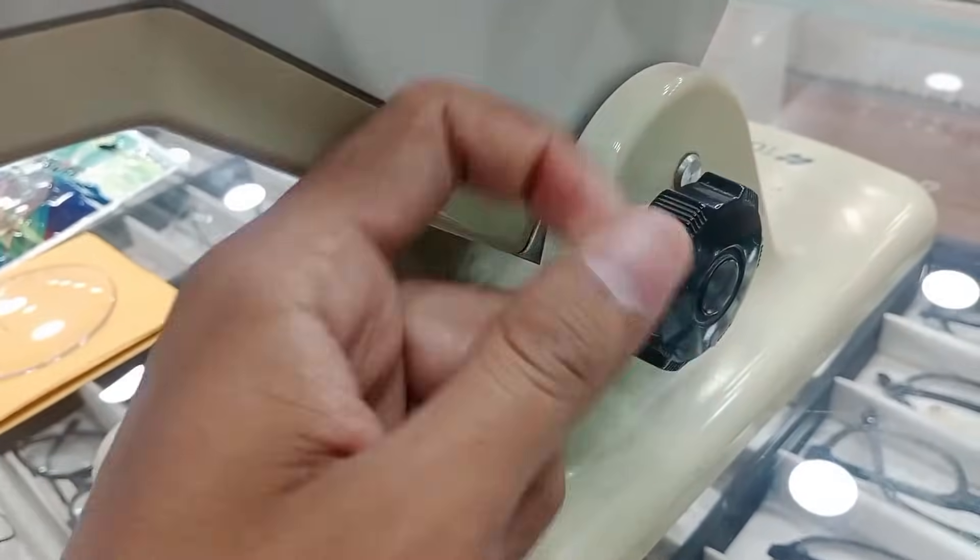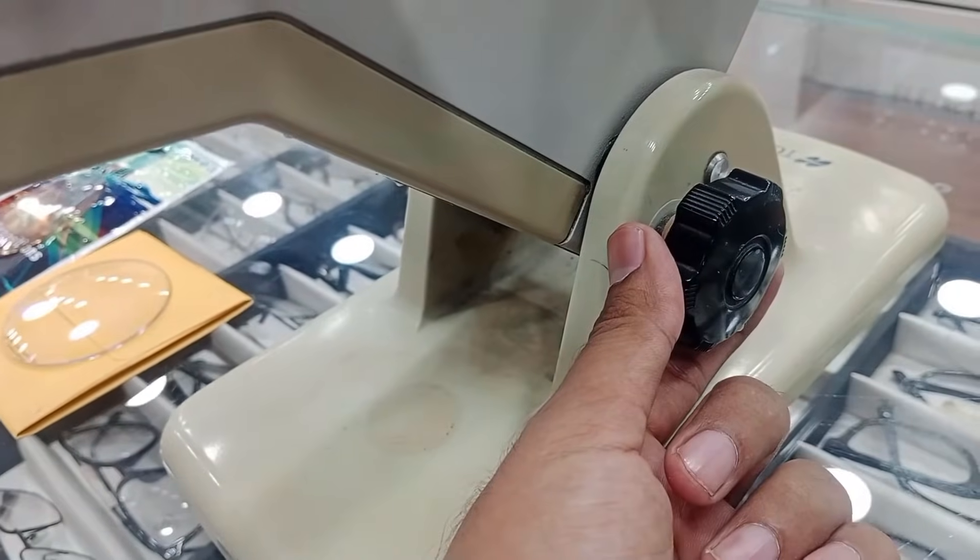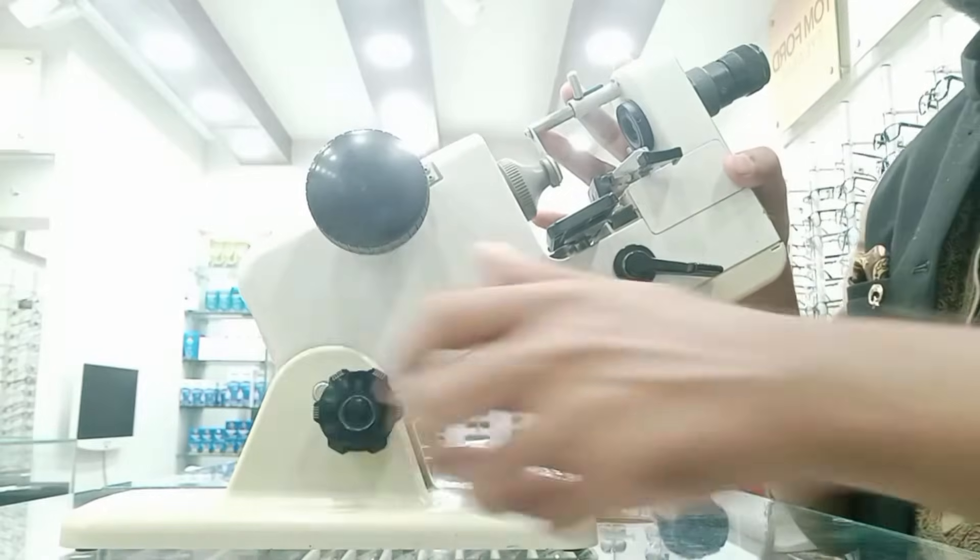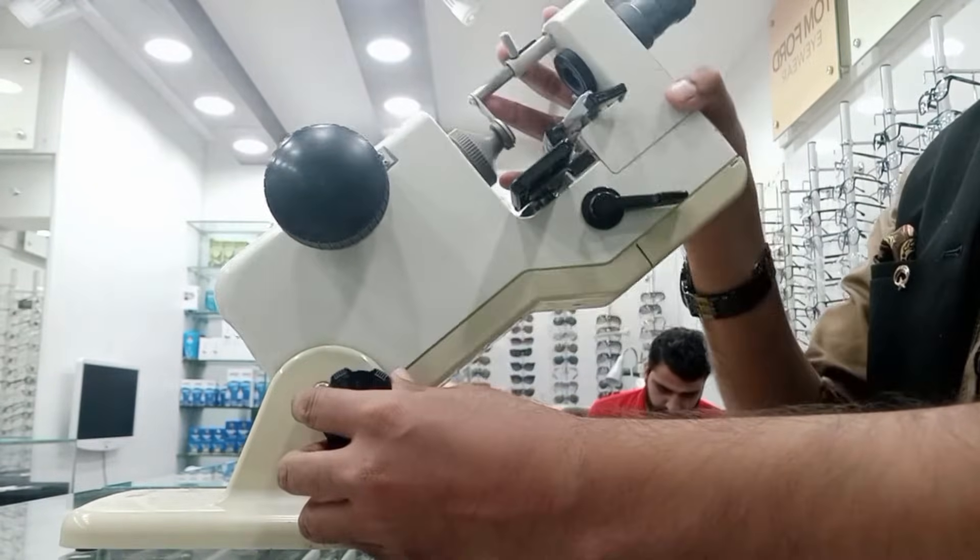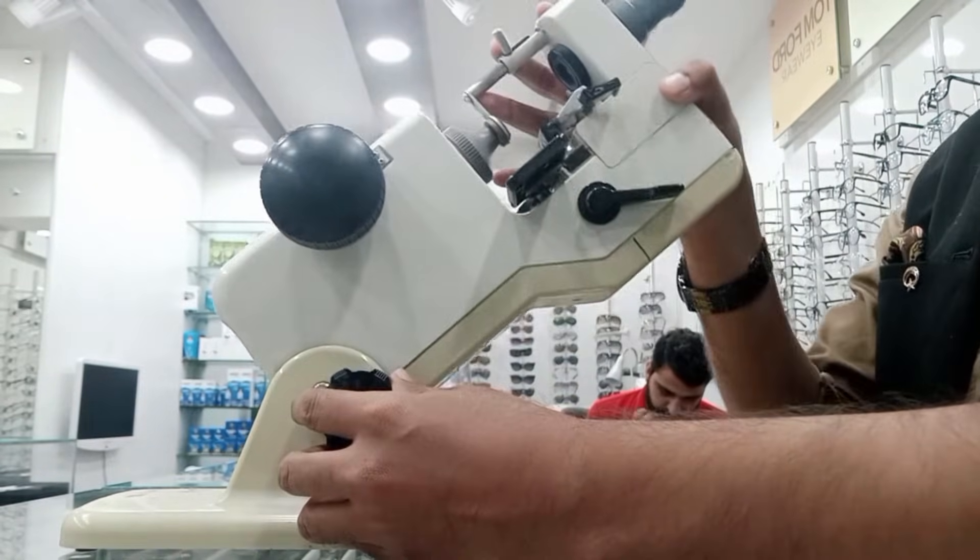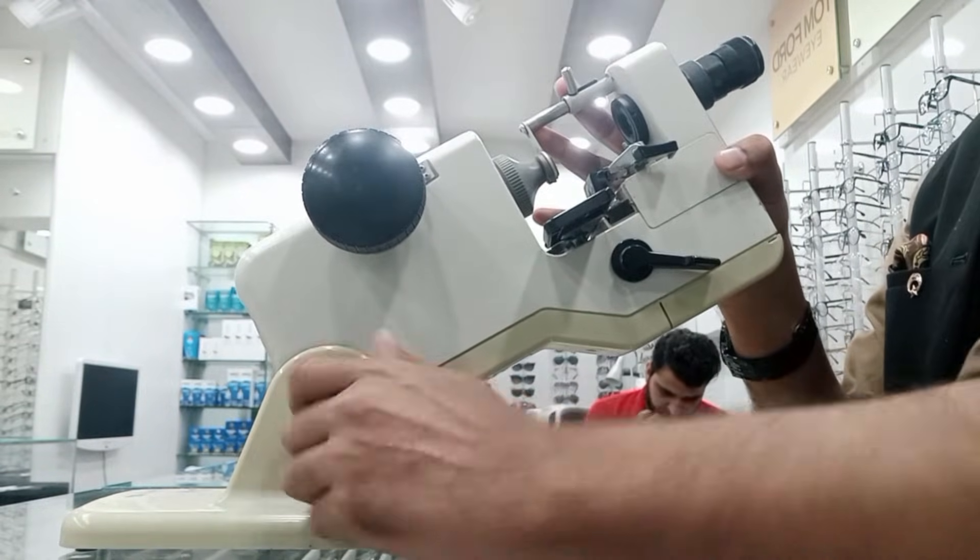The red color is for negative lenses minus, and these are for plus lenses. And this is to adjust the height of the lensometer. You can move and adjust the height of the lensometer.